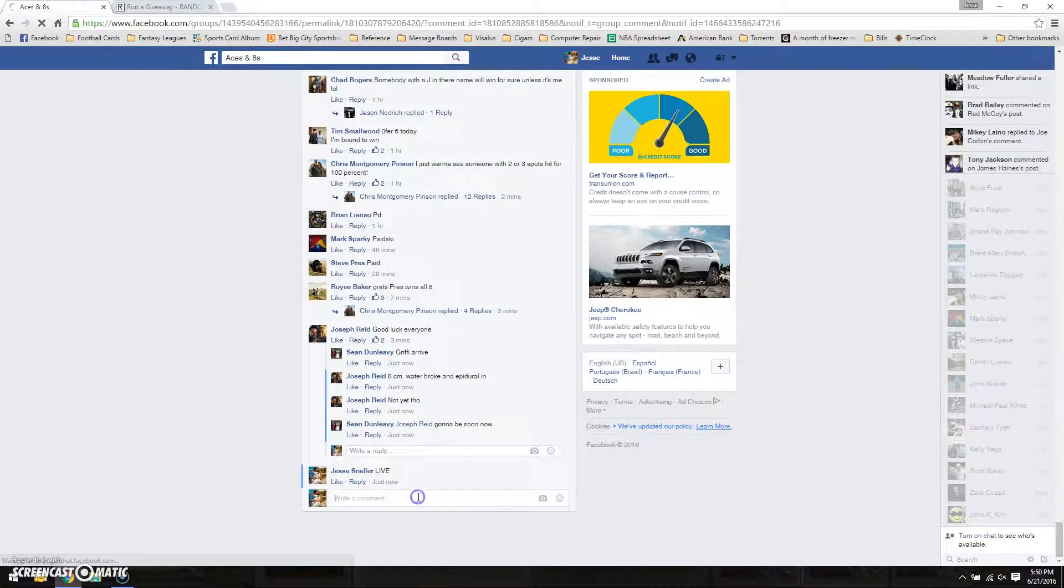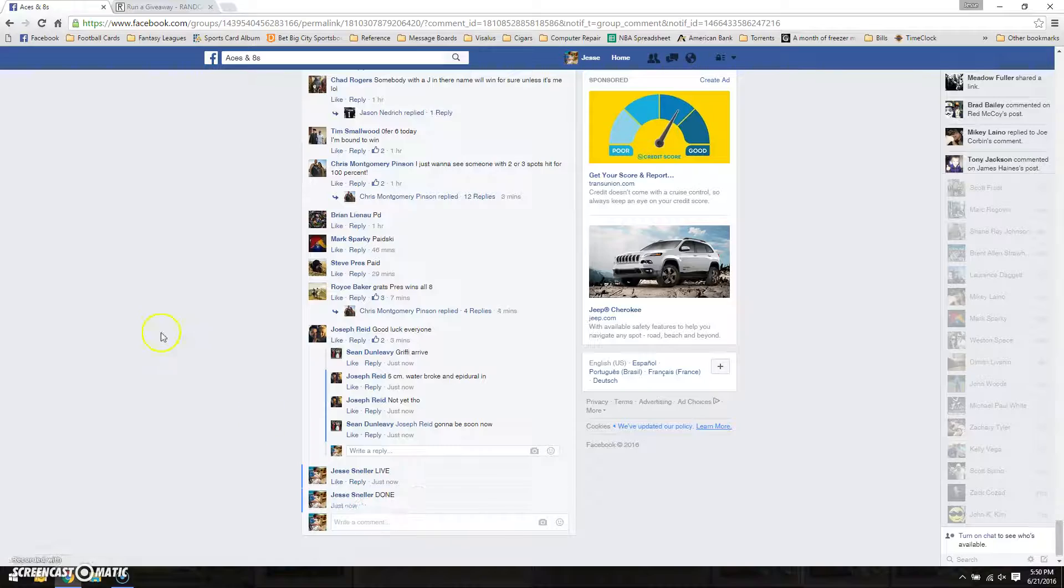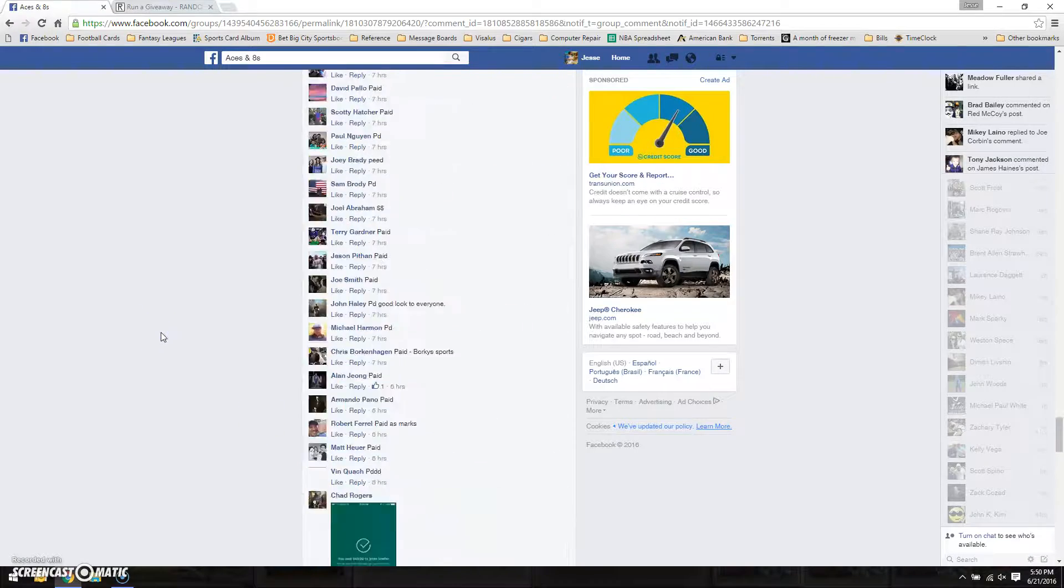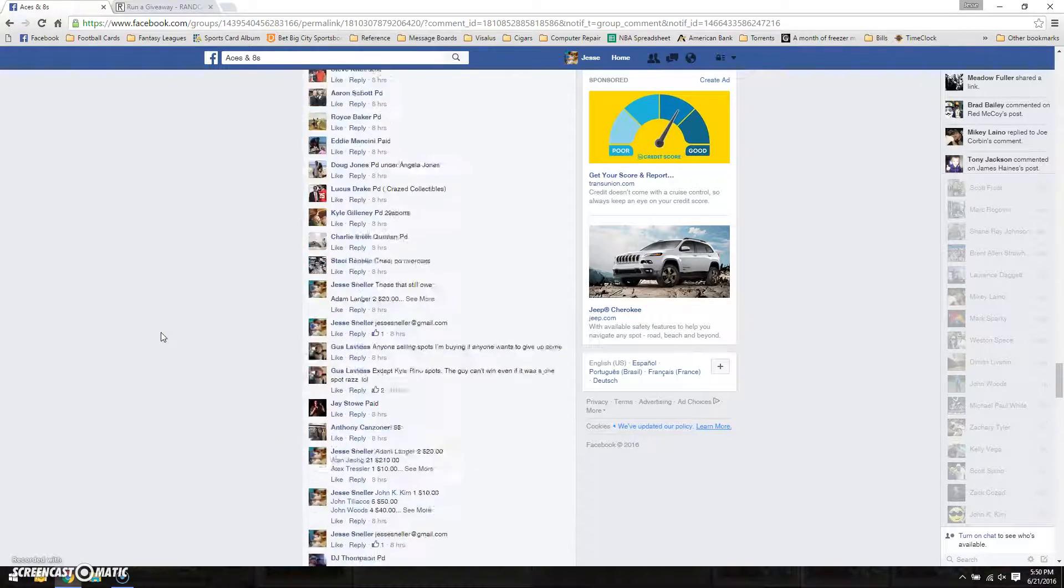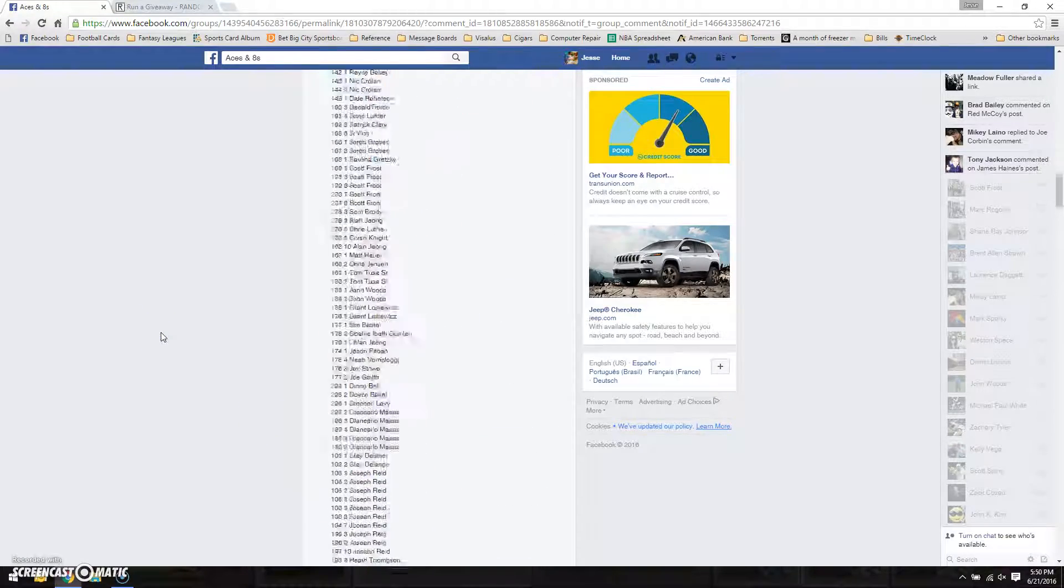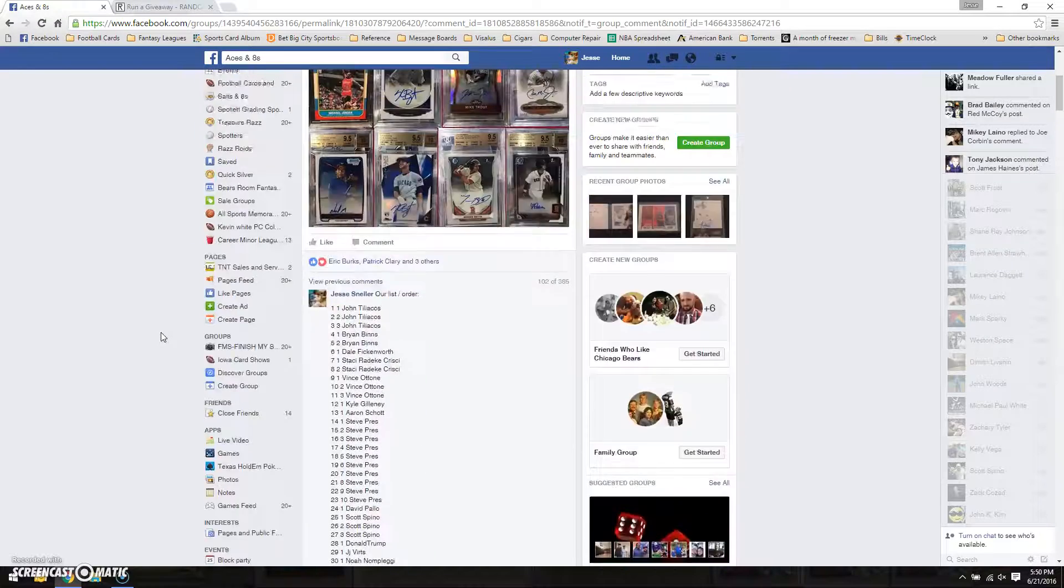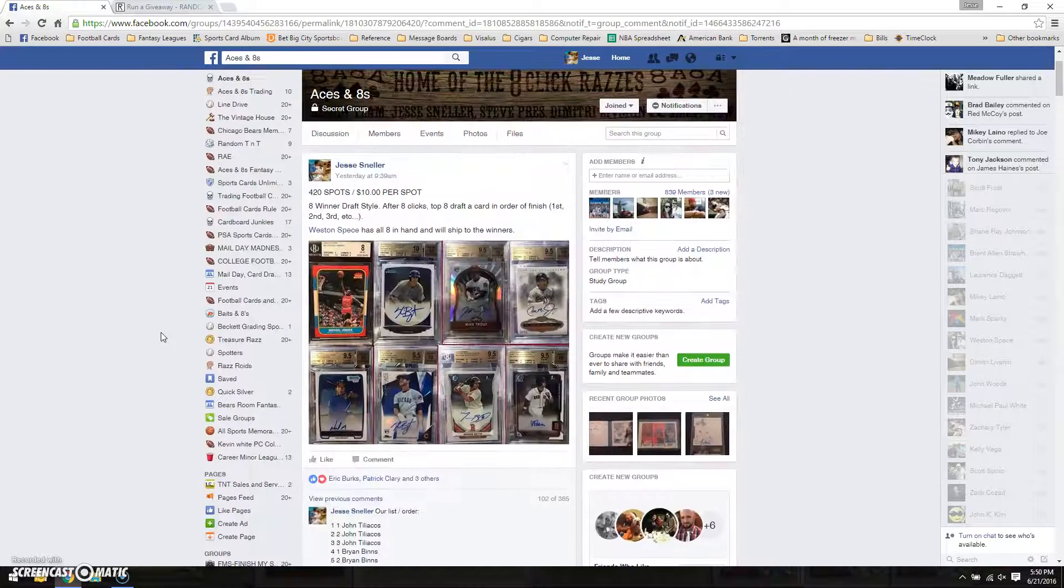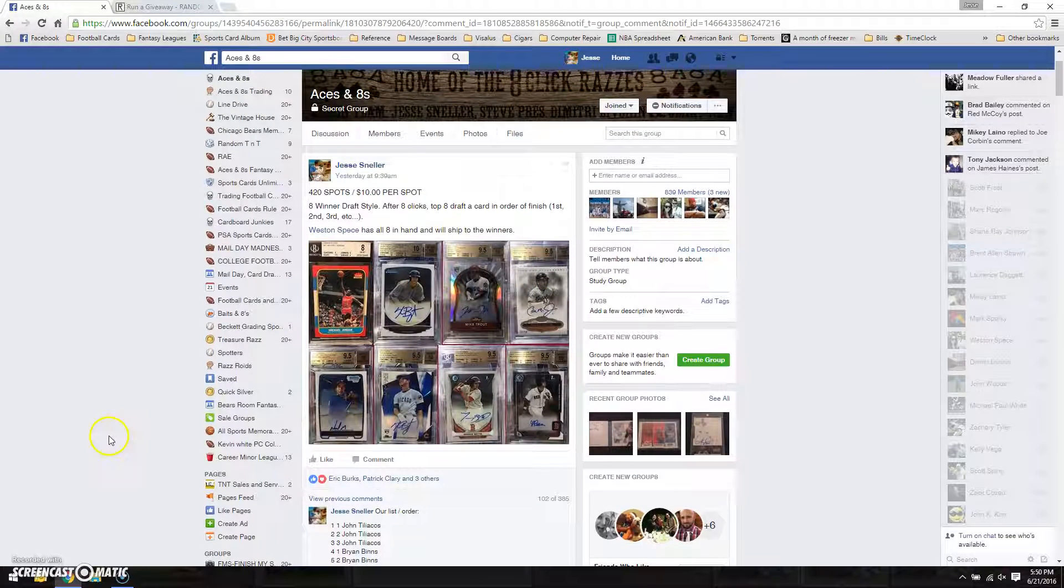So we're going to be done. Brad, go ahead and start the draft off. I assume you're going to go with the Jordan, but hit Westin up on your card. We'll go ahead and start the draft off.